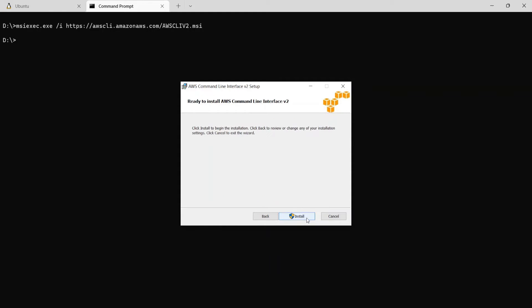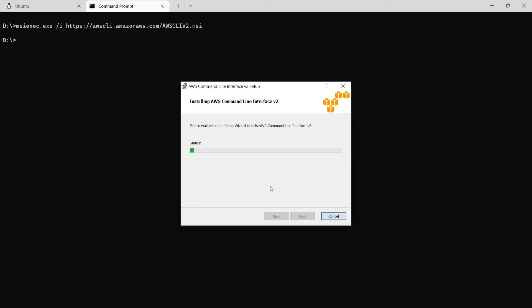Just say next. And say install to start the installation. So it's asking to verify the publisher, which is the Amazon Web Services. So I'll say yes here.